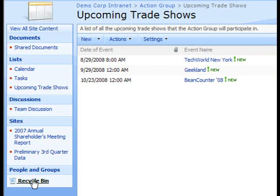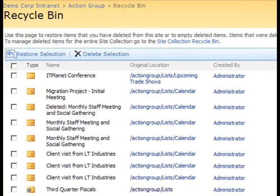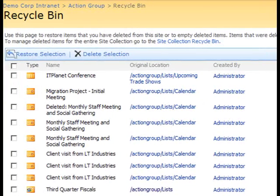Let's go ahead and click the Recycle Bin link now to get a list of items that are in our Recycle Bin.